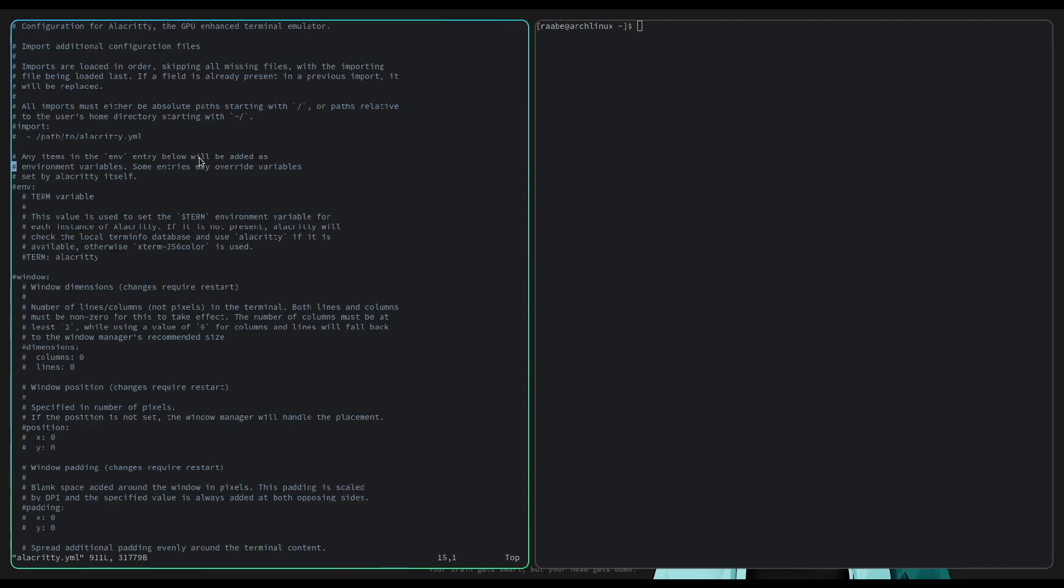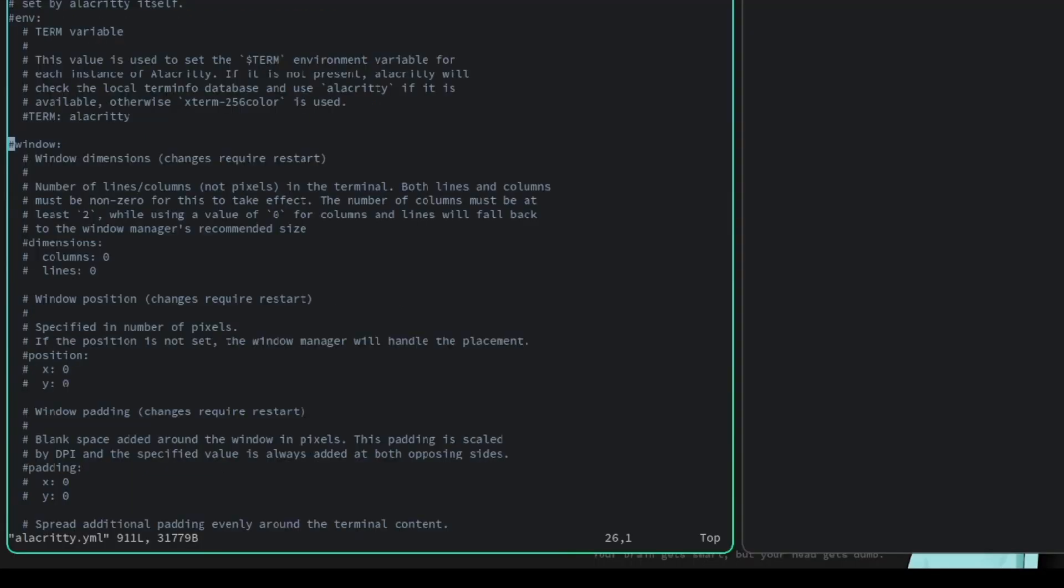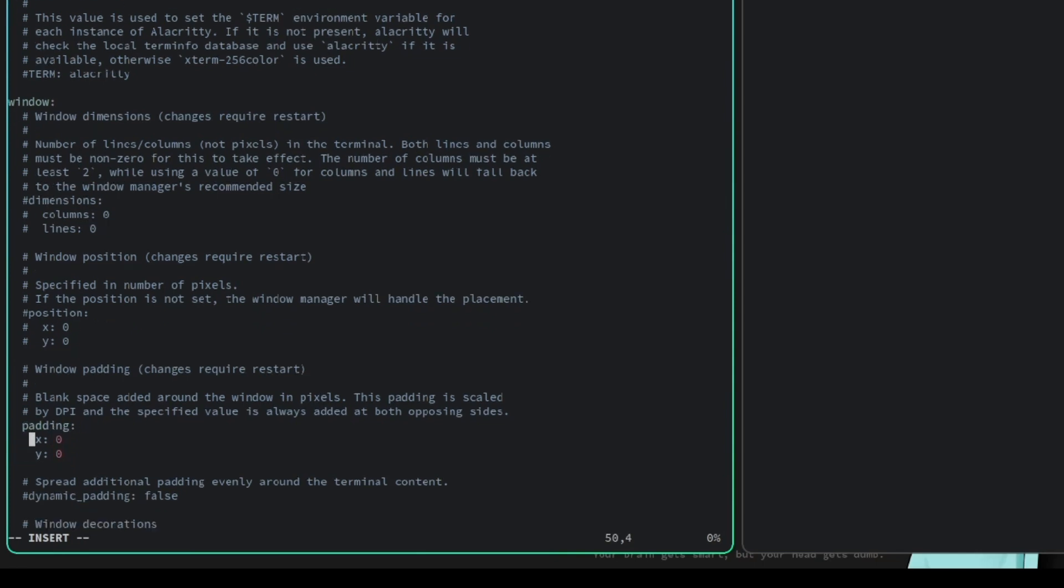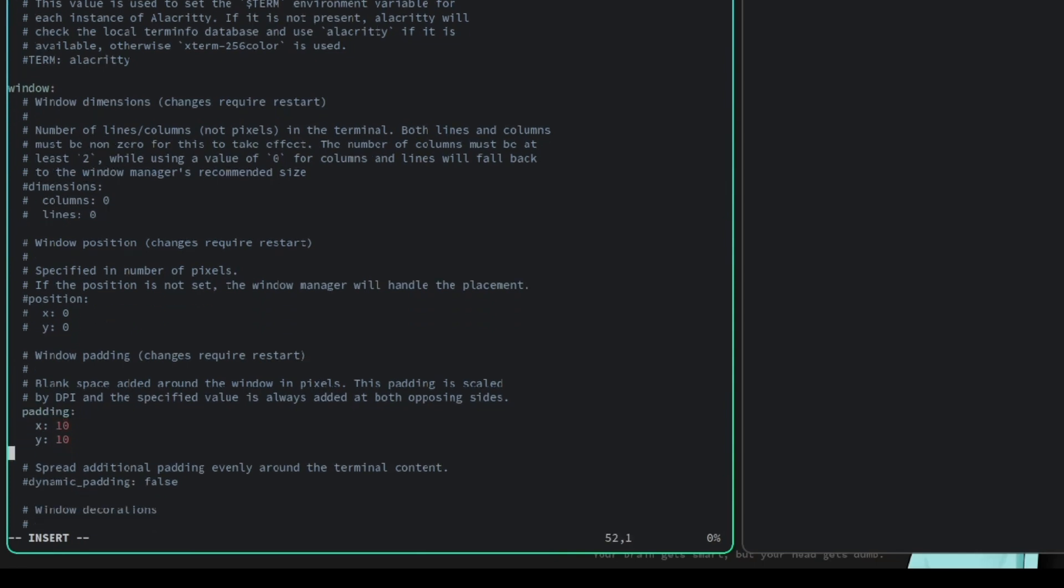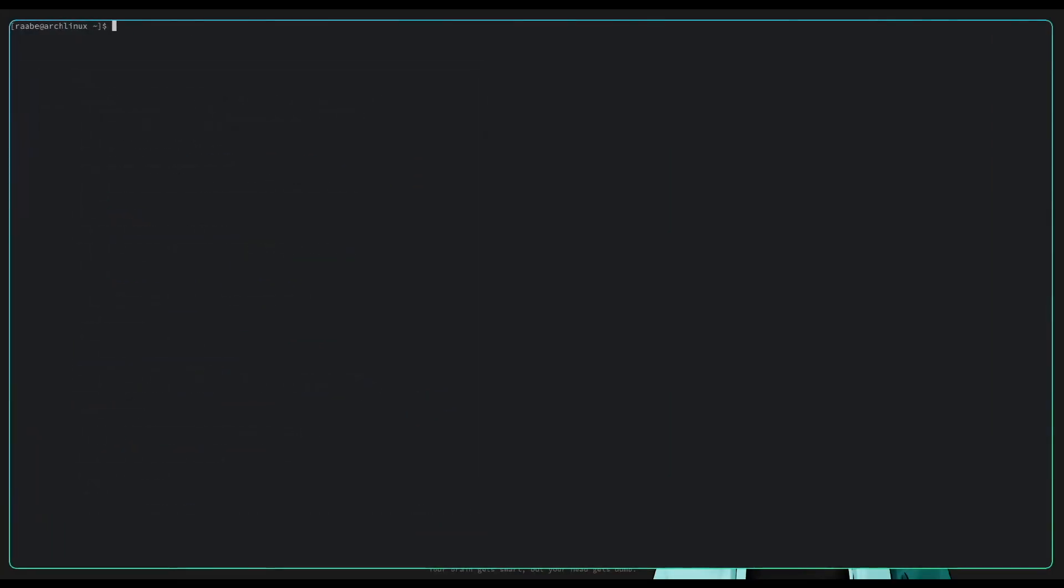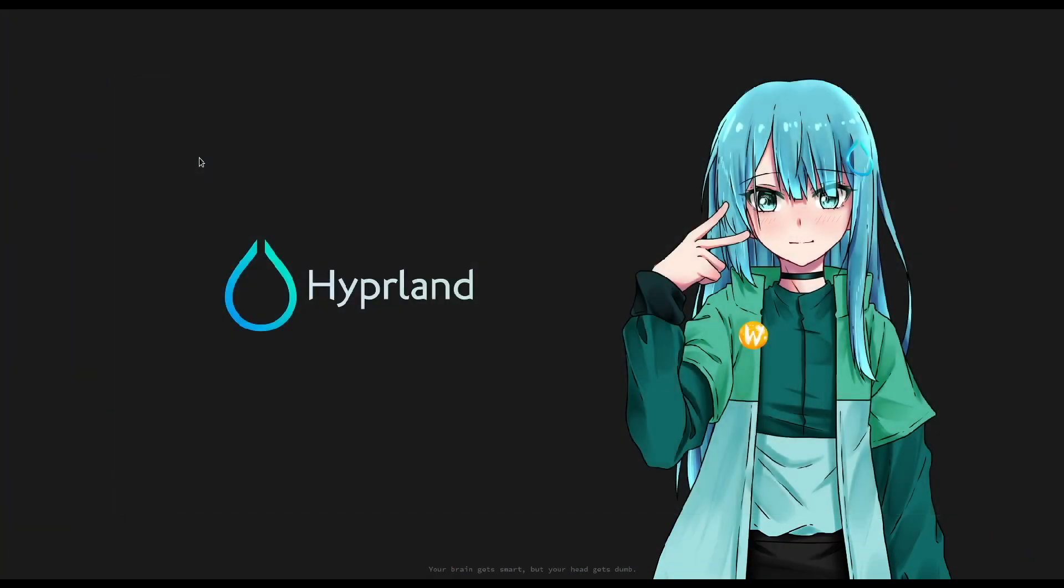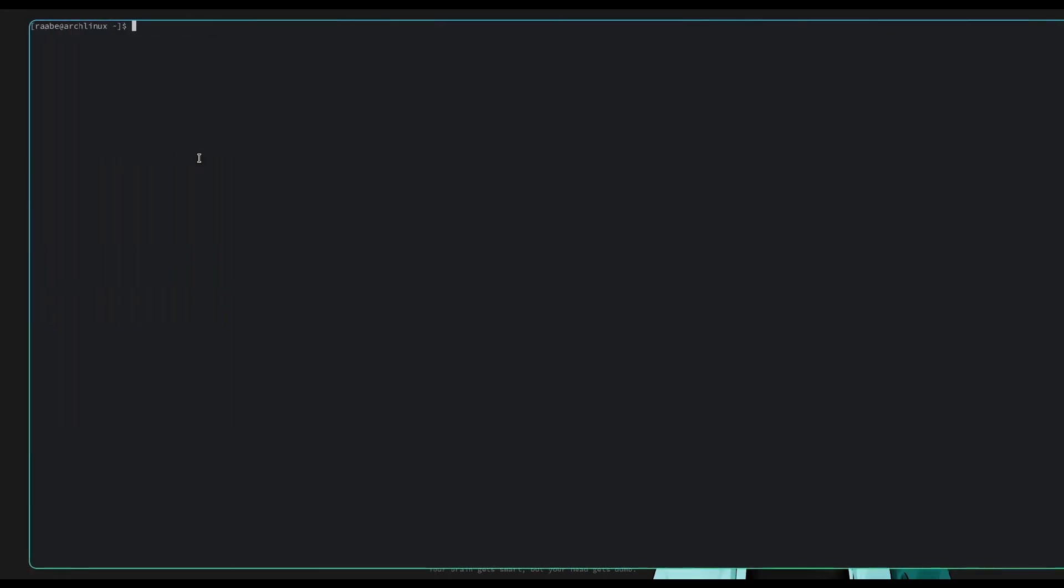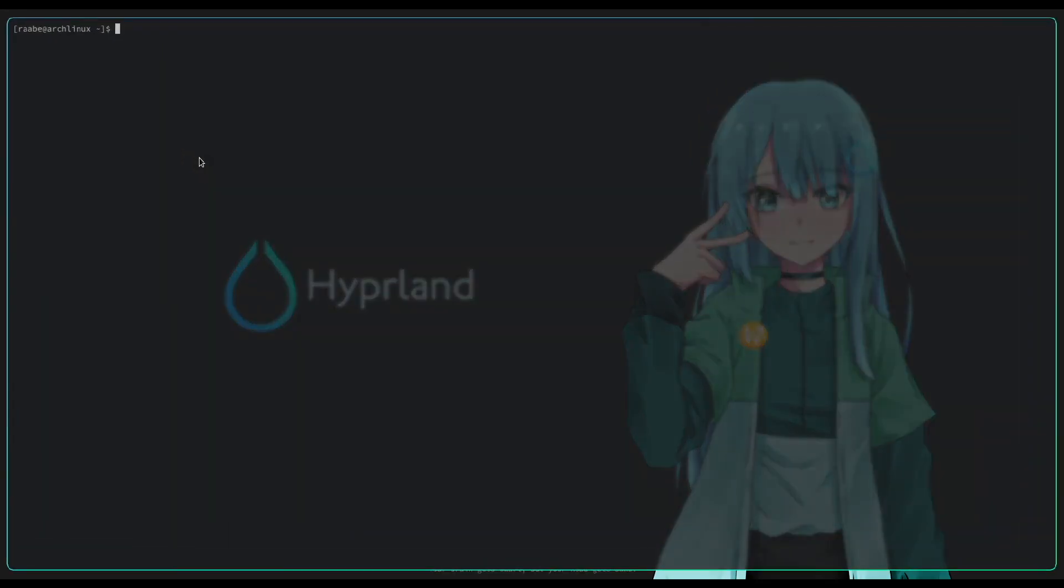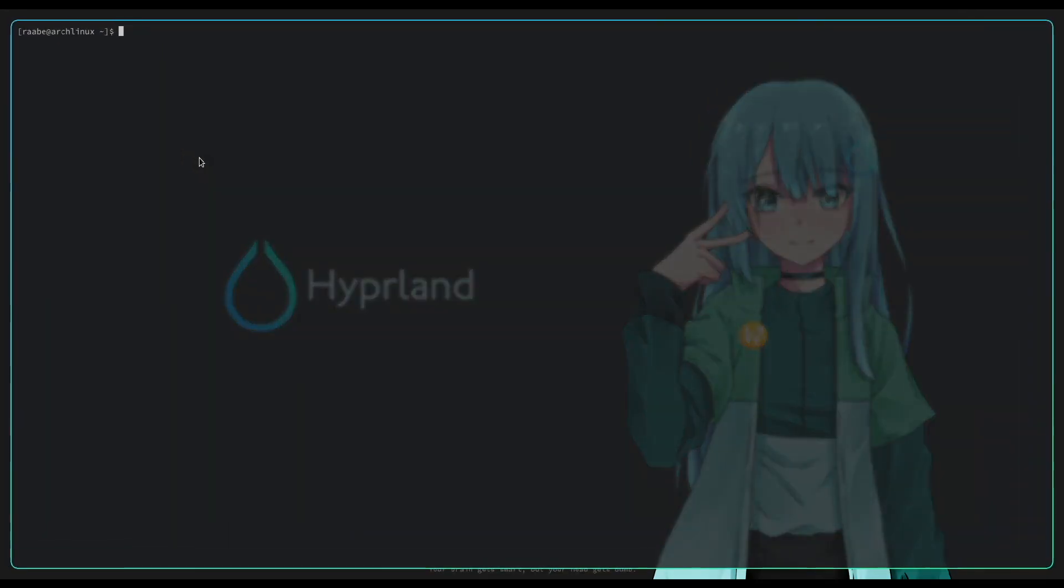When I scroll down, I need to uncomment window and the padding value here and change it to 10. When I scroll down a bit further, we have the opacity. I change this to 0.8. Let's give it a try. I save it, close the terminal and start again. I have Alacritty with padding and transparent background. It looks much nicer.